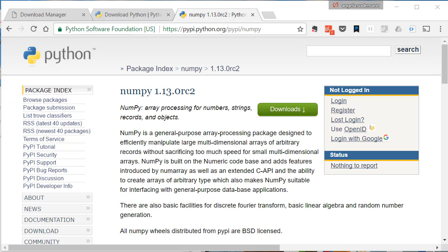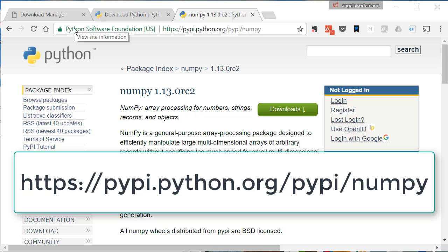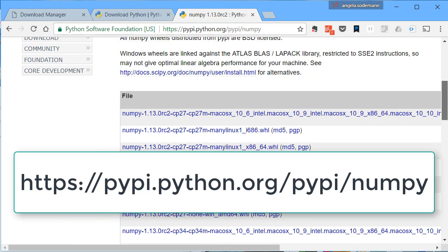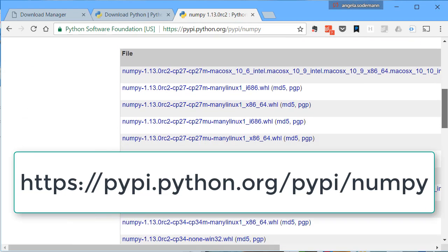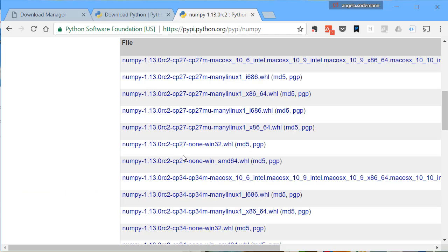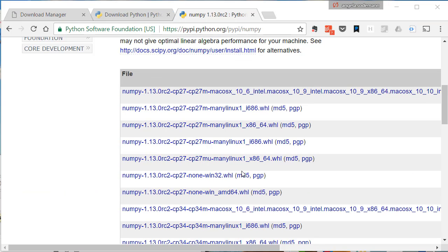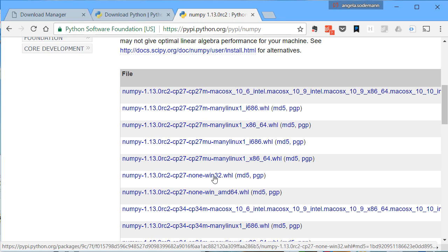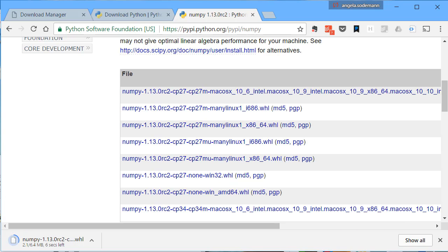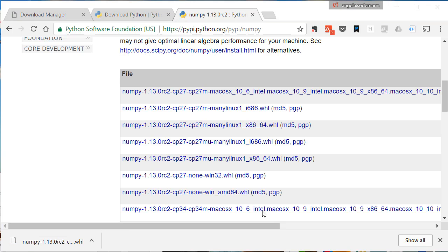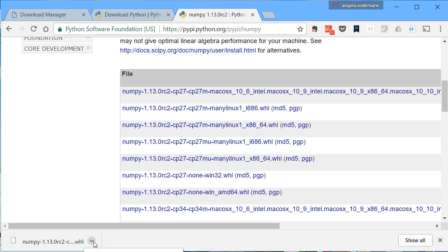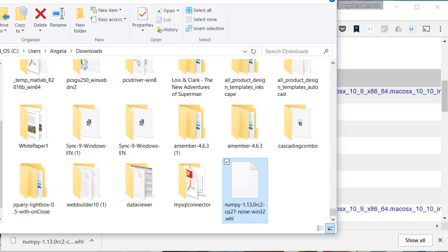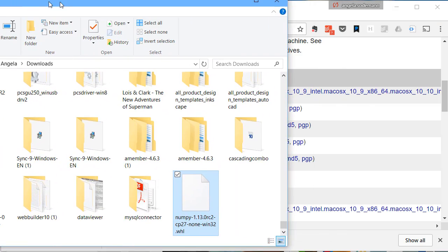To get NumPy, start by going to the Python Software Foundation. The website is shown right here. Now, scroll down until you see this list of files listed here. Find the one that is for CP27 and for Win32 and click on it. Wait for the file to download. After it downloads, you want to show in folder to see where that file has downloaded.